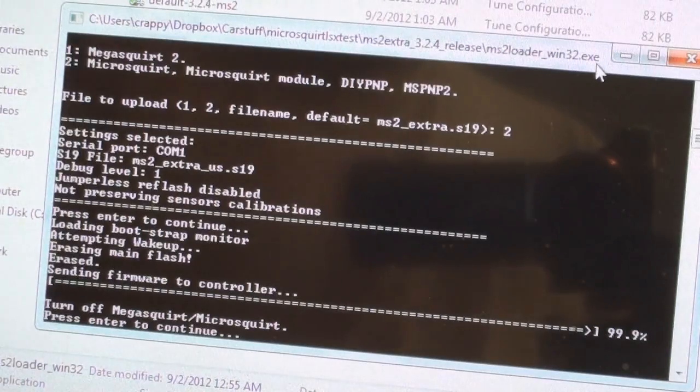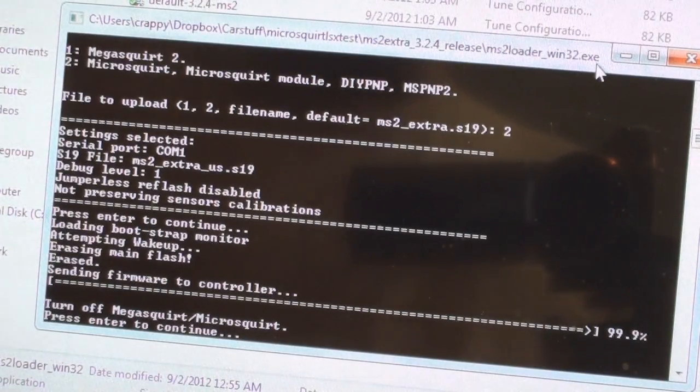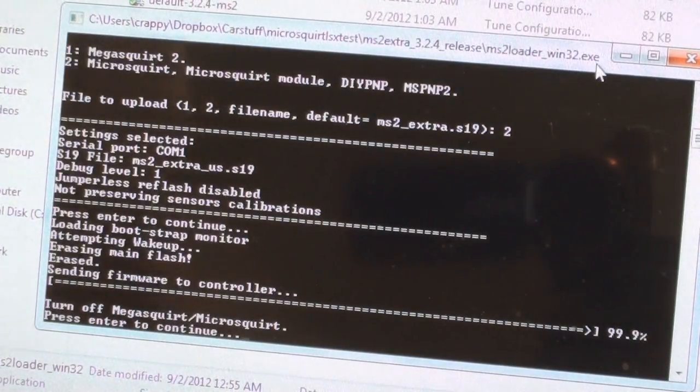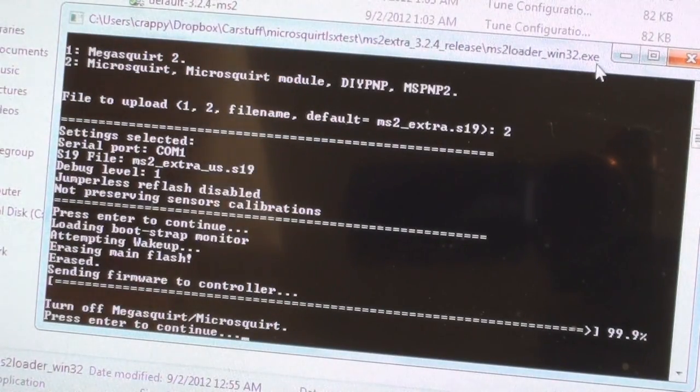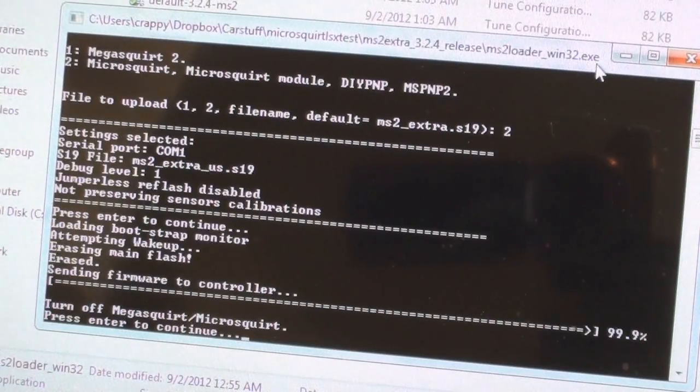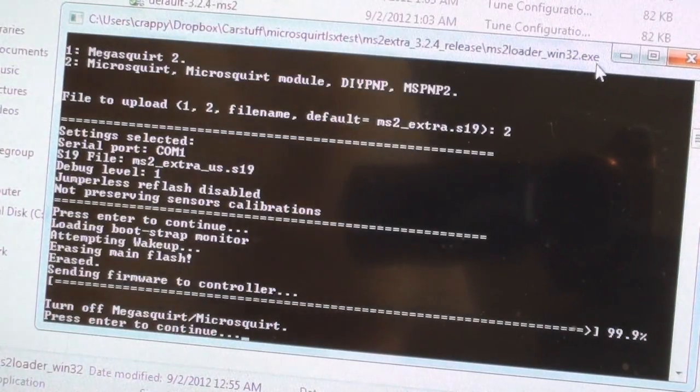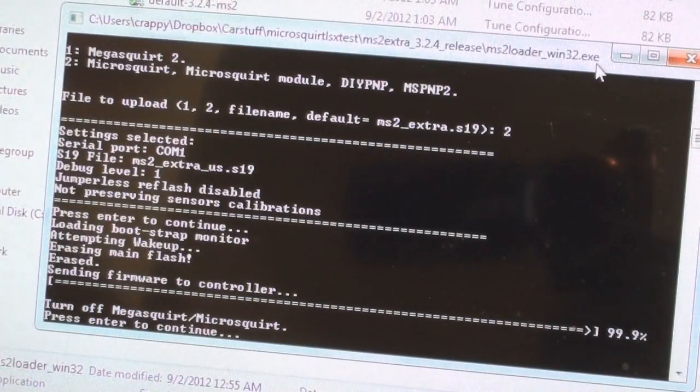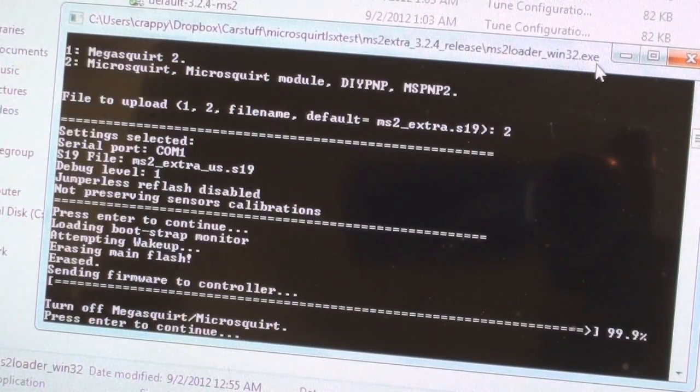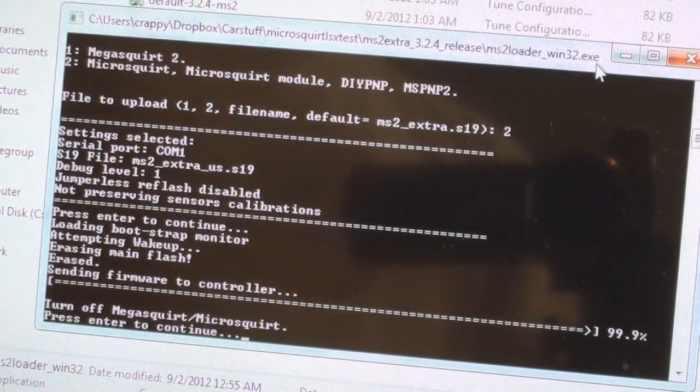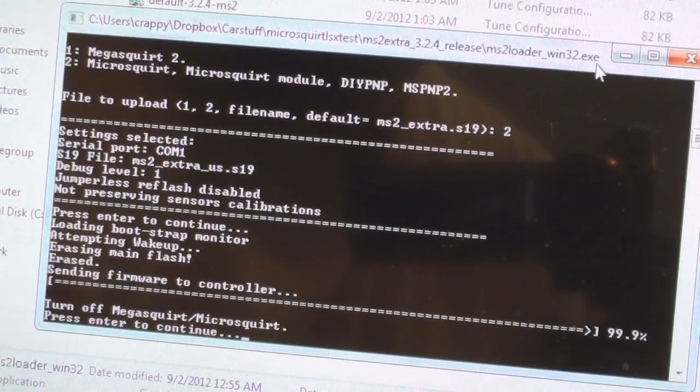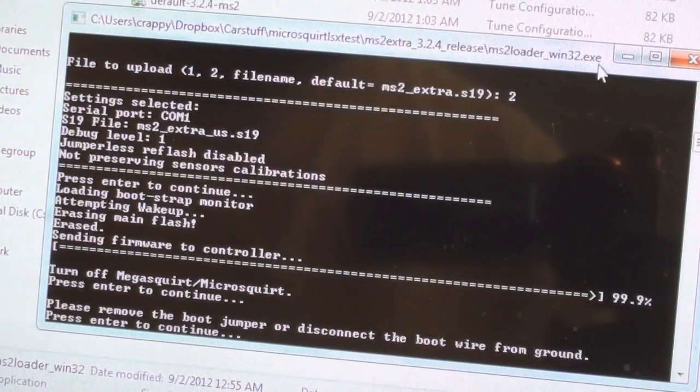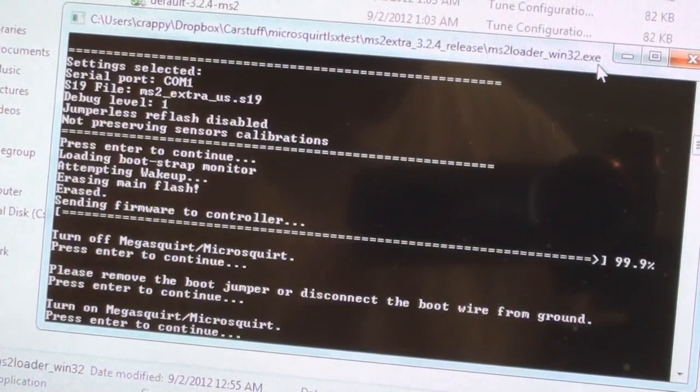Once it does that, it writes a small segment and says please turn off MicroSquirt. So I'm unplugging the MicroSquirt fuse to take out the power. Also what I'm doing is I'm taking the jaws off the bootloader wire. Now the jaws are off the bootloader wire. Just to make sure, I put a little wire nut on there so it can't touch anything, just out of nervous precaution.